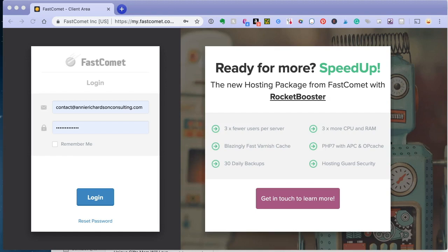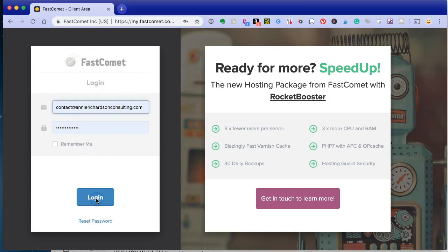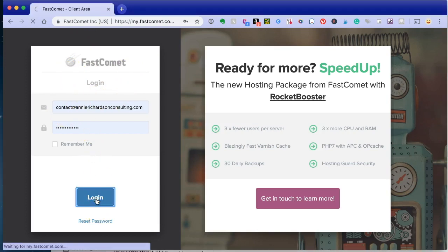You go to www.fastcomet.com, you click on client login. Takes you to this screen. You log in with your username and password.